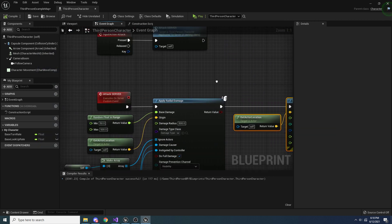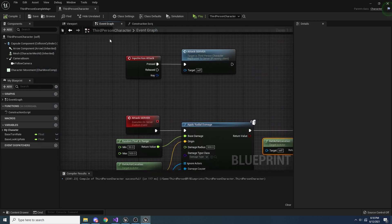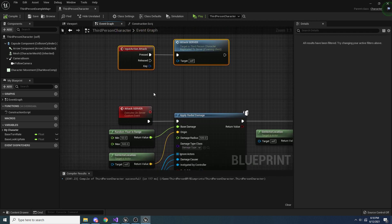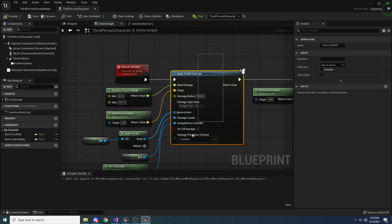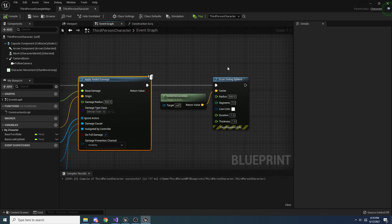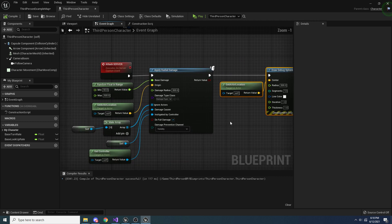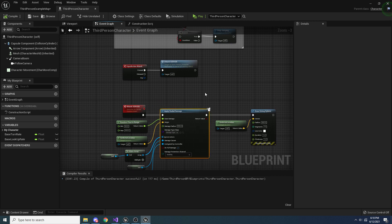That's correct – when we press Attack we're telling the server to do the radial damage, and the debug sphere is only drawn on the server. Damage is only processed on the server in multiplayer games to prevent cheating – you don't want a client to be able to modify health values, so only the server handles that.